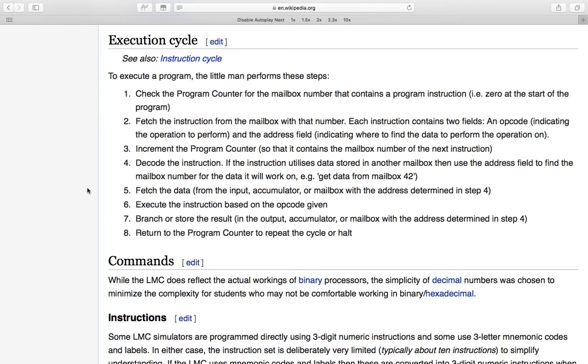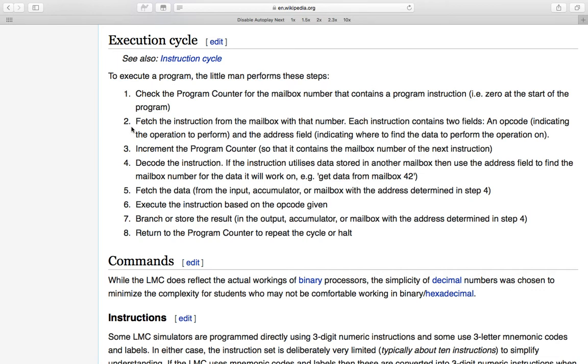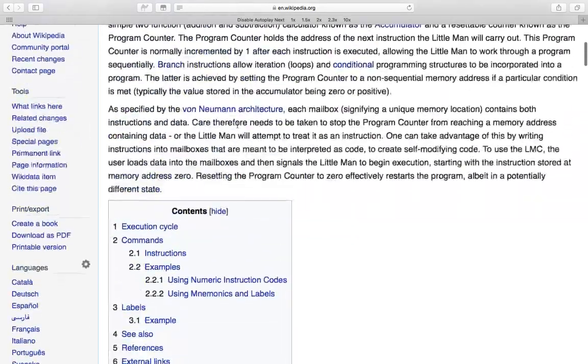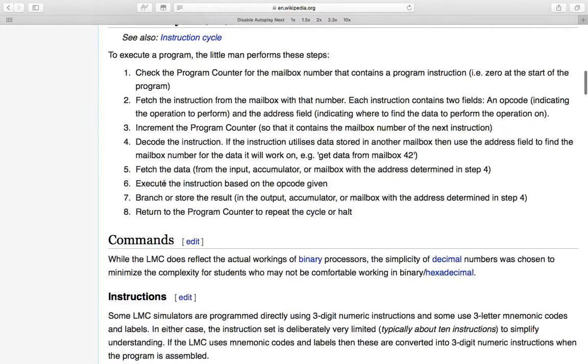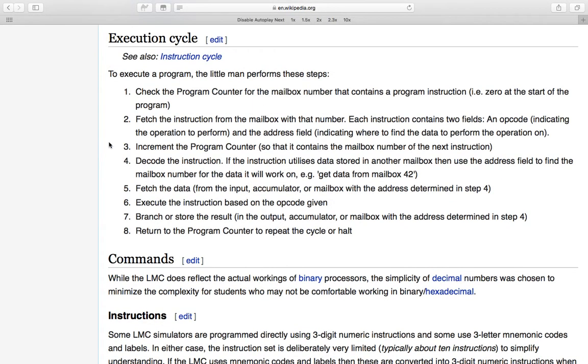The execution cycle is worth having a quick look through. So the little man, each instruction cycle will do the following steps. He will check the program counter for a mailbox number, which will contain the instruction to execute. Then he will fetch that instruction and interpret it accordingly as the values below that we just looked at. Then he will increment the program counter. Note we have to do this before any branching instructions or before actually doing stuff with the instructions, because otherwise if we did this last, then the branch would then have an increment after it and strange things might happen.